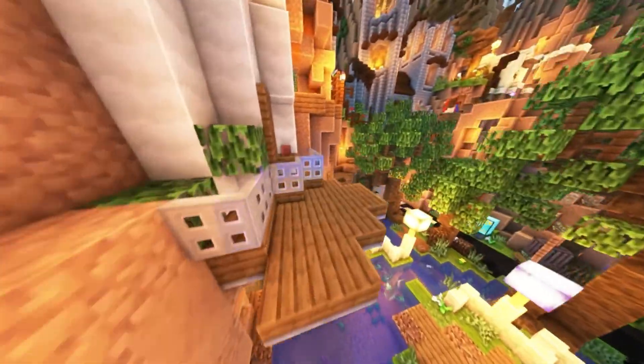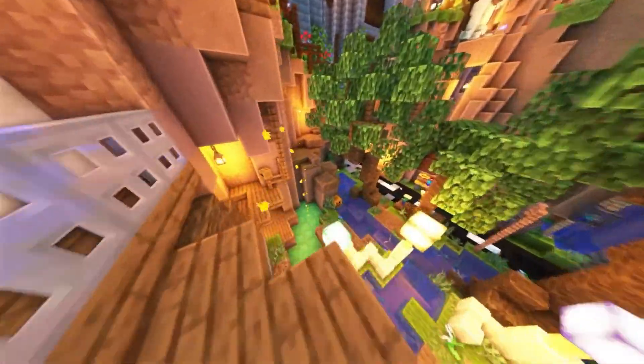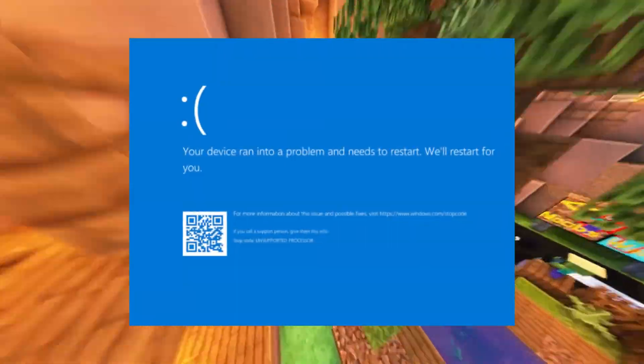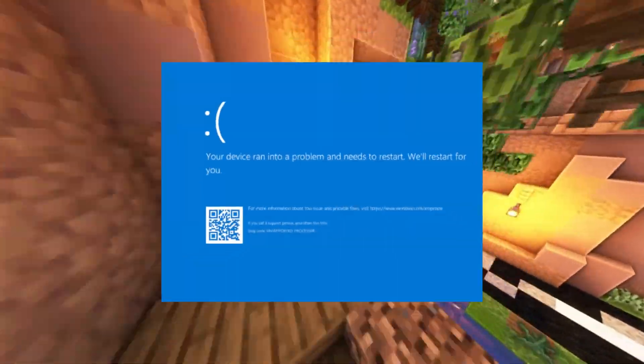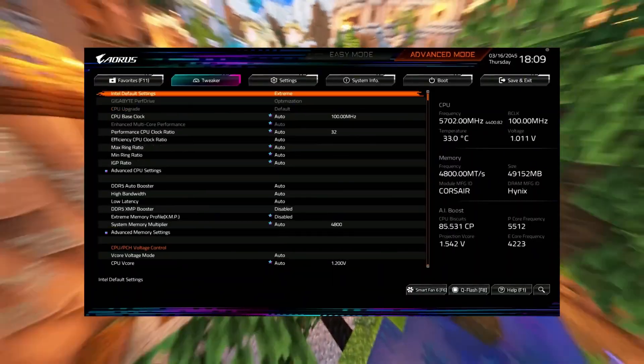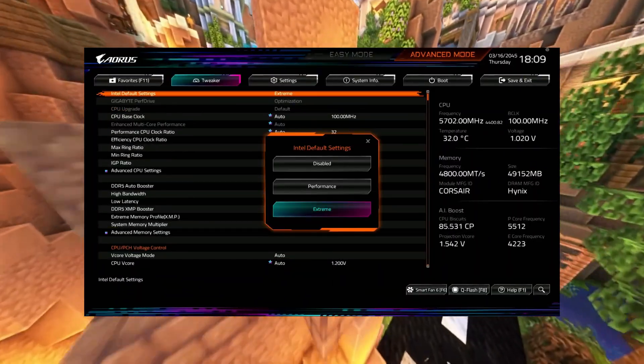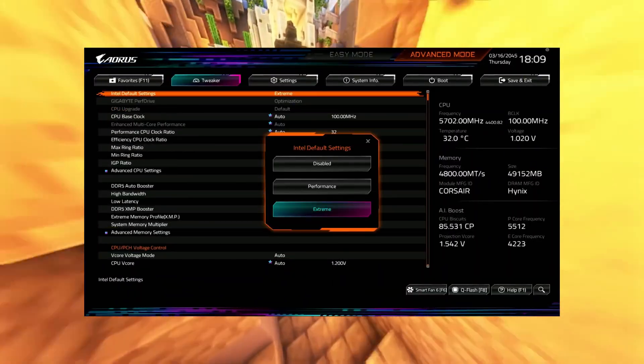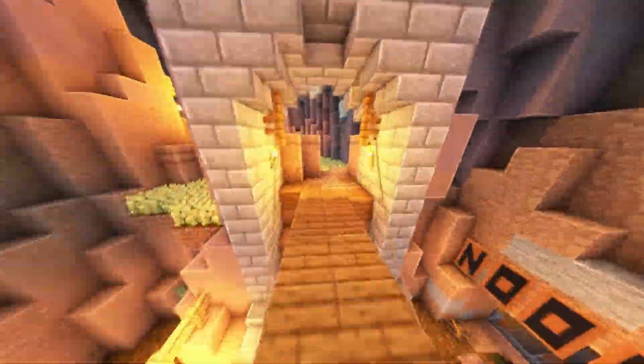If you want to keep your CPUs safe or are noticing problems after the BIOS update, don't worry. I'll walk you through how to protect your CPU and avoid any long-term damage.